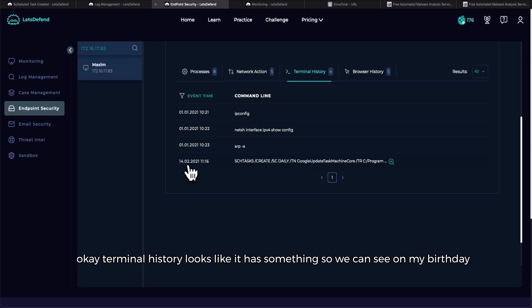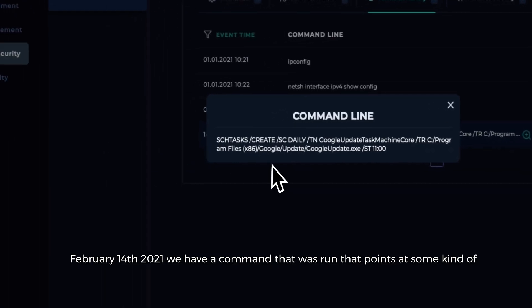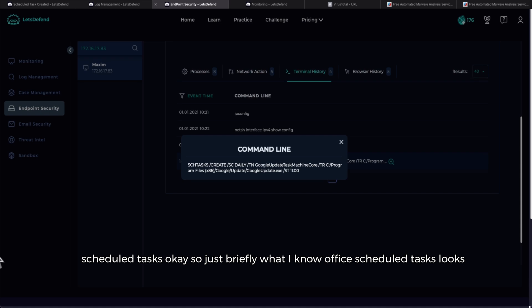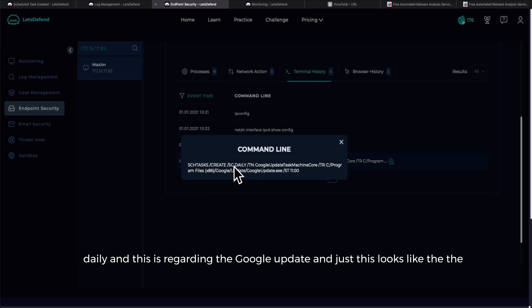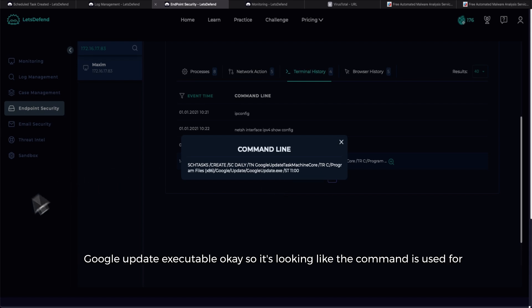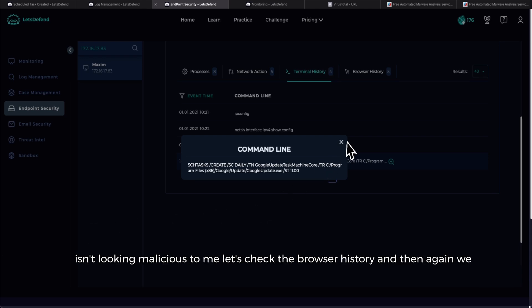Terminal history looks like it has something. So we can see on my birthday, February 14th 2021, we have a command that was run that points at some kind of scheduled task. Okay, so just briefly what I know of a scheduled task looks like they were calling for scheduled tasks, creating one. It was going to happen daily and this is regarding the Google Update and this looks like the location in which that command should run against, and that's the application Google Update executable. Okay, so it's looking like the command is used for tasks like updating software for Google specifically at 11 AM. So this isn't looking malicious to me.